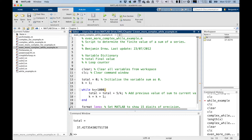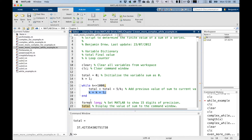We set up our while loop, which runs while k is less than or equal to 1000. In line 17, this is where we actually run our command — we set the value of total to be the previous value of total plus five over k. The first iteration will be zero plus five over k, or five. The second iteration will be five plus five over two, so it becomes 7.5, and so on. We also have to increment up the value of k so that it runs the correct number of times before k reaches 1001, and then line 19 ends the loop. We set MATLAB to show the full 15 digits of precision, and then we display the total.